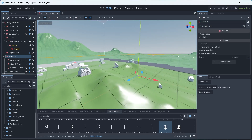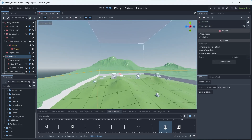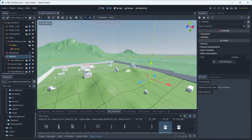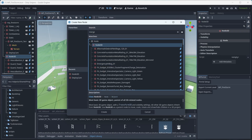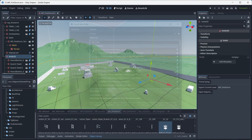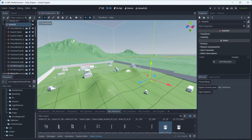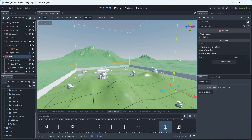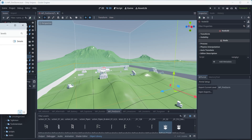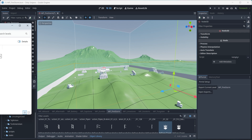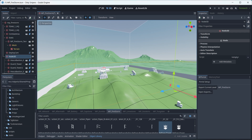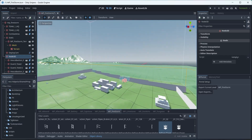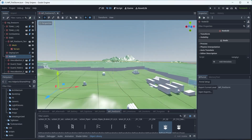I ran into an issue where my map was four gigabytes and couldn't be uploaded because it was too large. I found a tutorial that showed if you press the plus button, go to Node3D and add it, then move all your assets underneath that Node3D — that's all you do. When I exported the second time it was only 56 kilobytes. It went from four gigs to 56 kilobytes just by adding that Node3D.